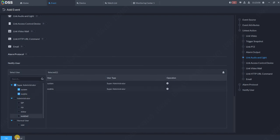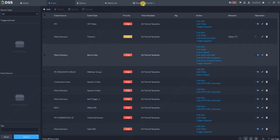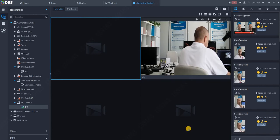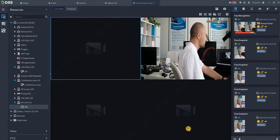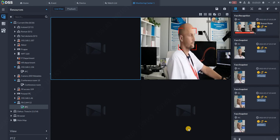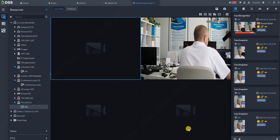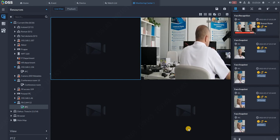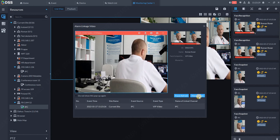Select the user who should receive the alarm and click OK. Now if we will go back to Monitoring Center and I will appear again in front of the camera, you can see the alarm is popping up on my screen.